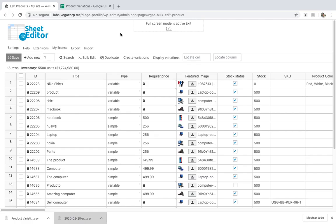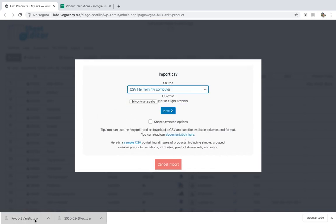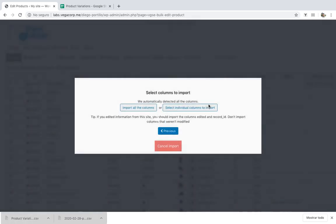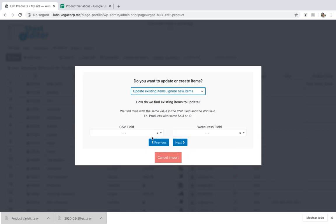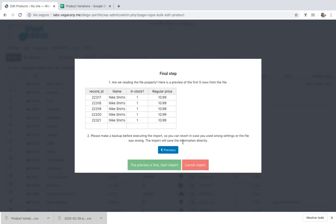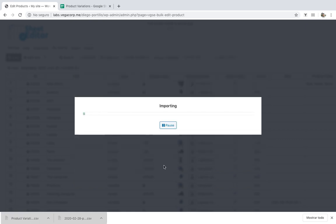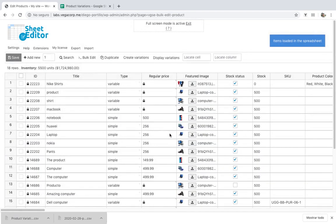If you've edited your variations with Excel or Google Sheets, you can import that info quickly with WP Sheet Editor. Just open the Import tool and select the file from your computer. Now click on 'Import All Columns', and then match the IDs in the CSV file with the IDs in WordPress. Finally, you'll be shown a preview. If it's okay, click on 'Start Import' and the info will be imported to WooCommerce. You can see that the info has been imported successfully.